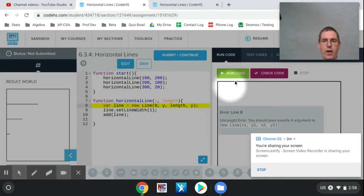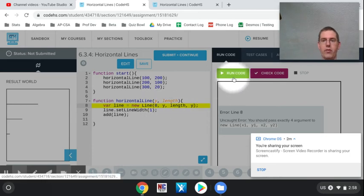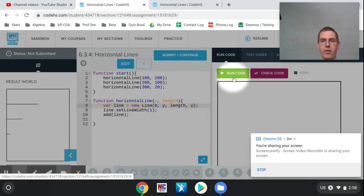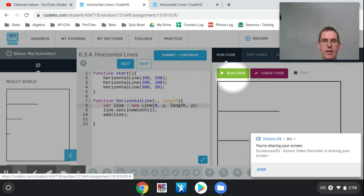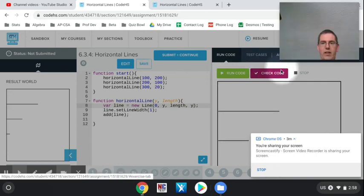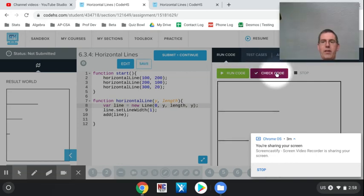Okay, when it's done it looks like it's a lot like what we just had. Let's check it to make sure the grader likes it, and it looks like it did.